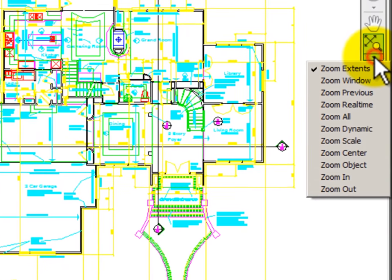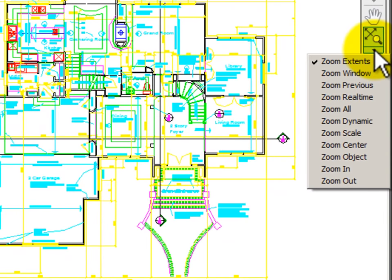The zoom also has a flyout that shows me all of the options that I have for my zoom command. By having it here on the navigation bar, it makes these tools more easily available without having to change tabs while I'm drawing.